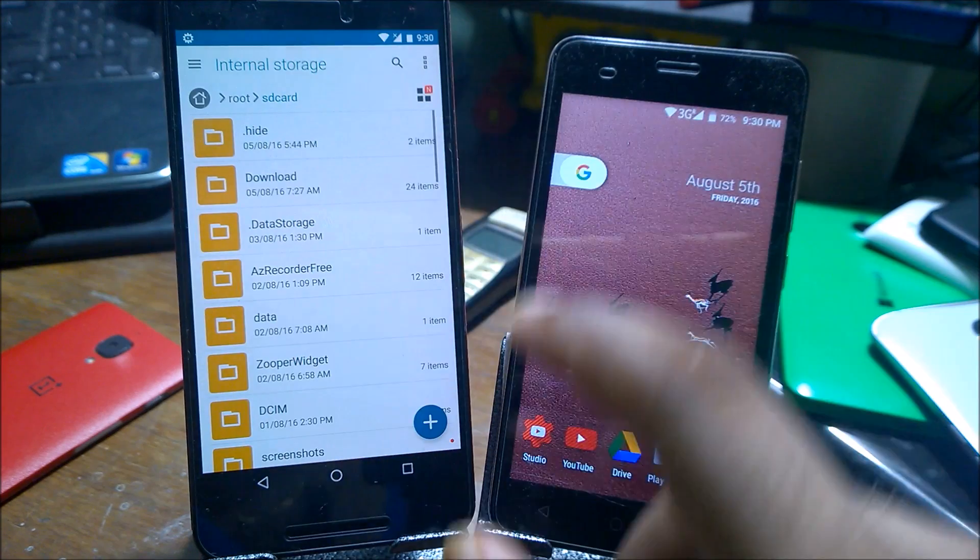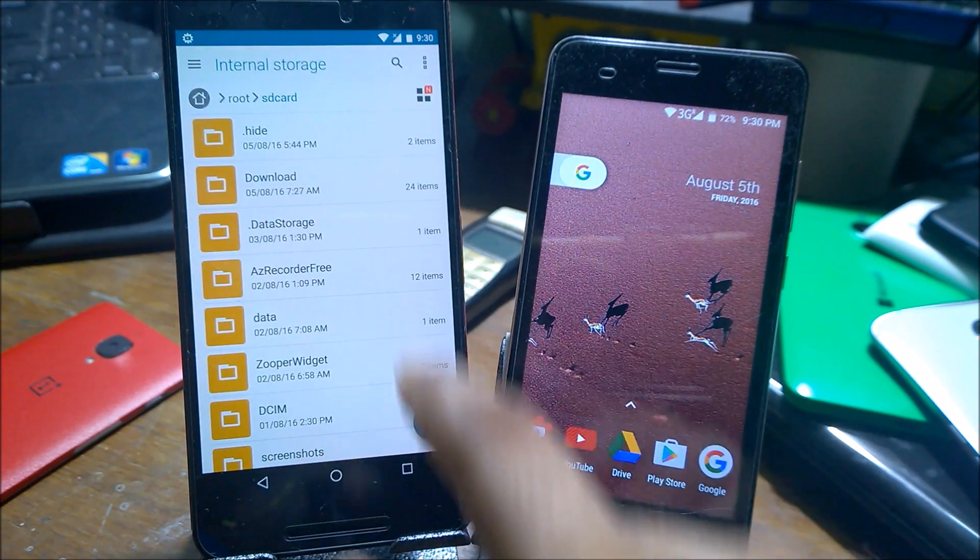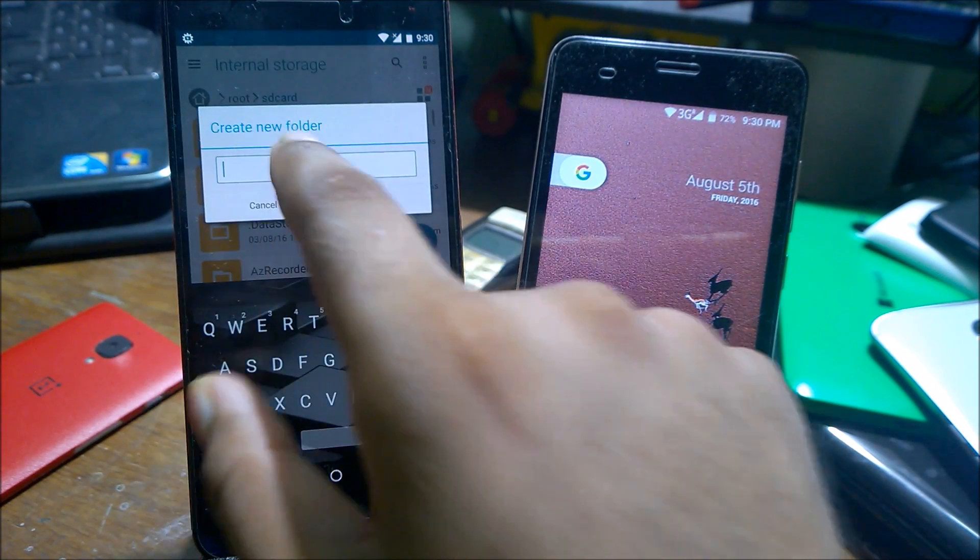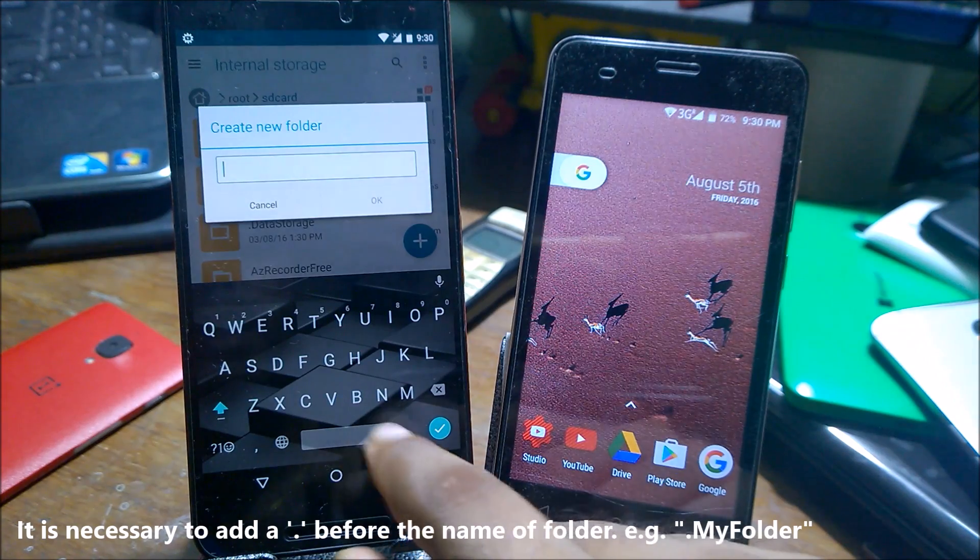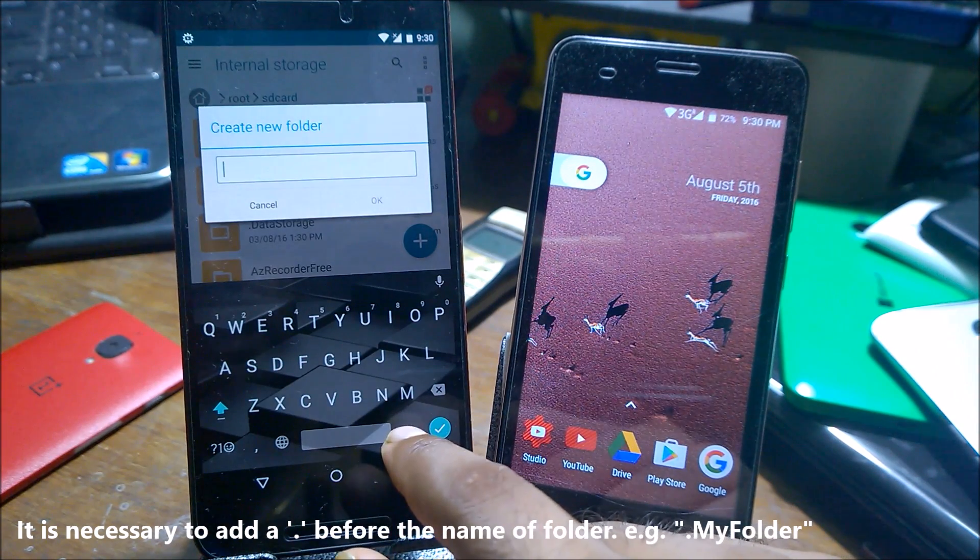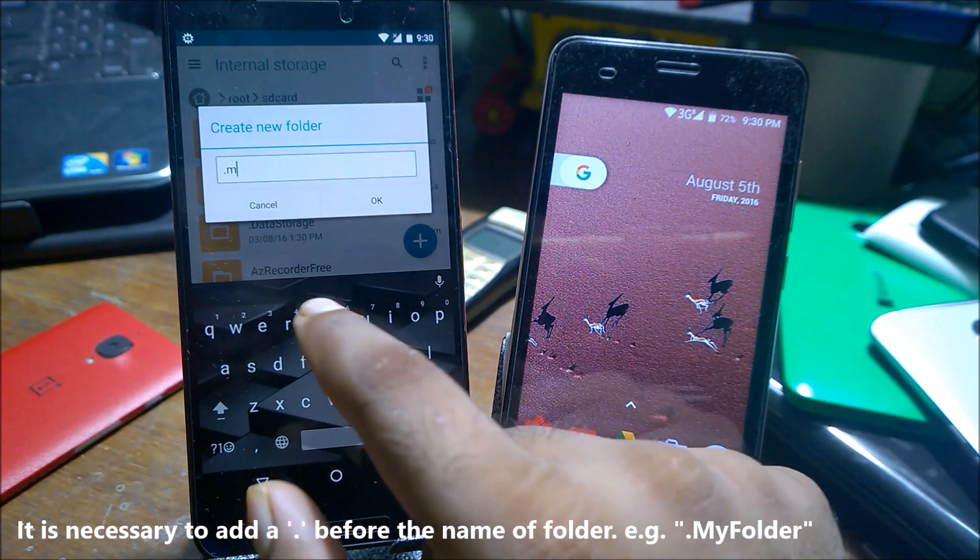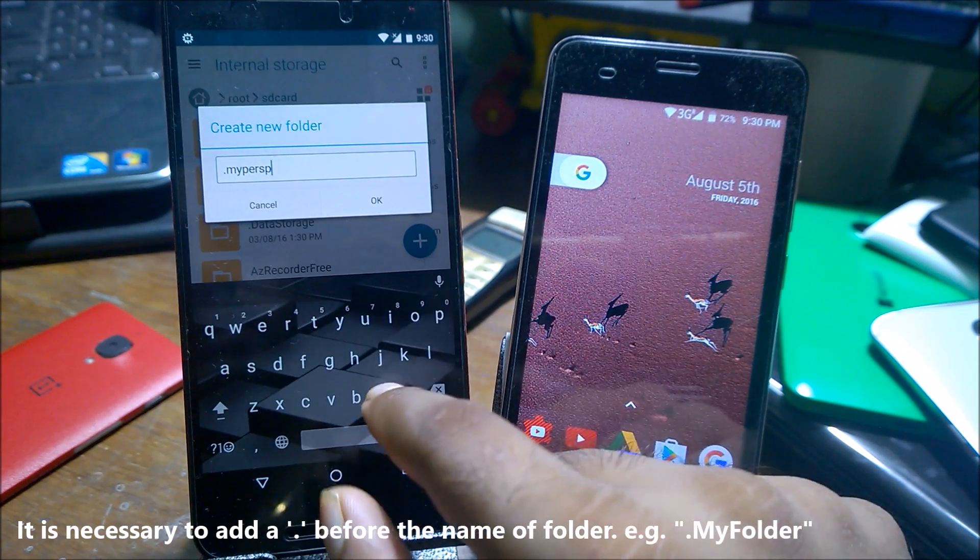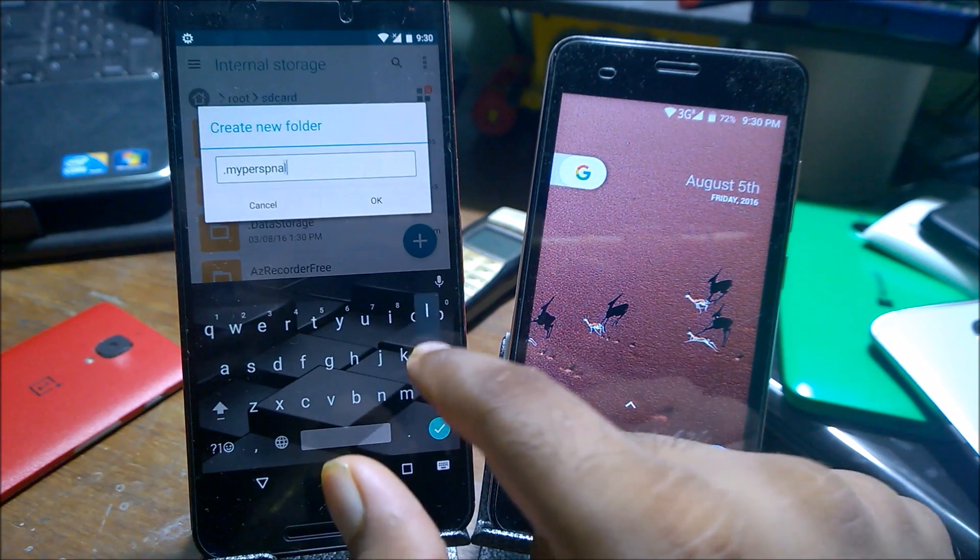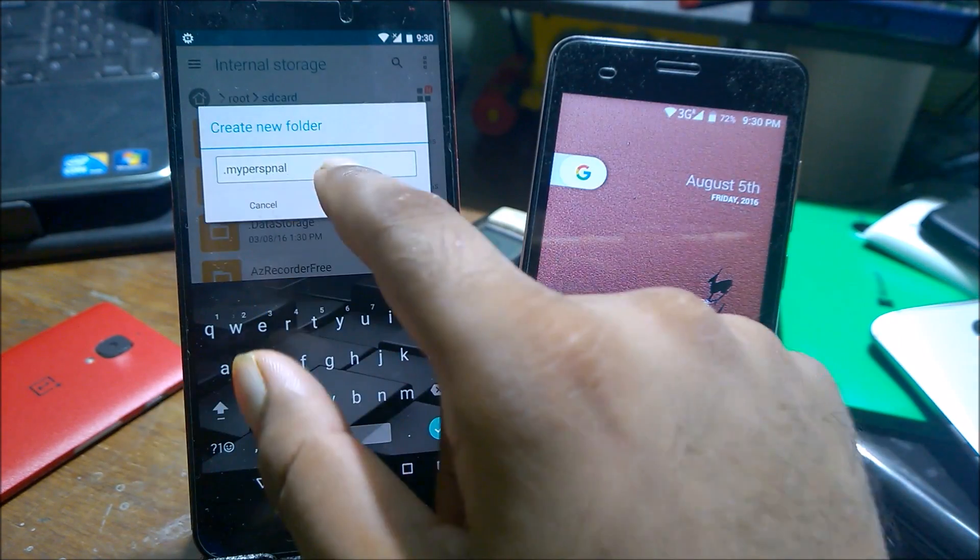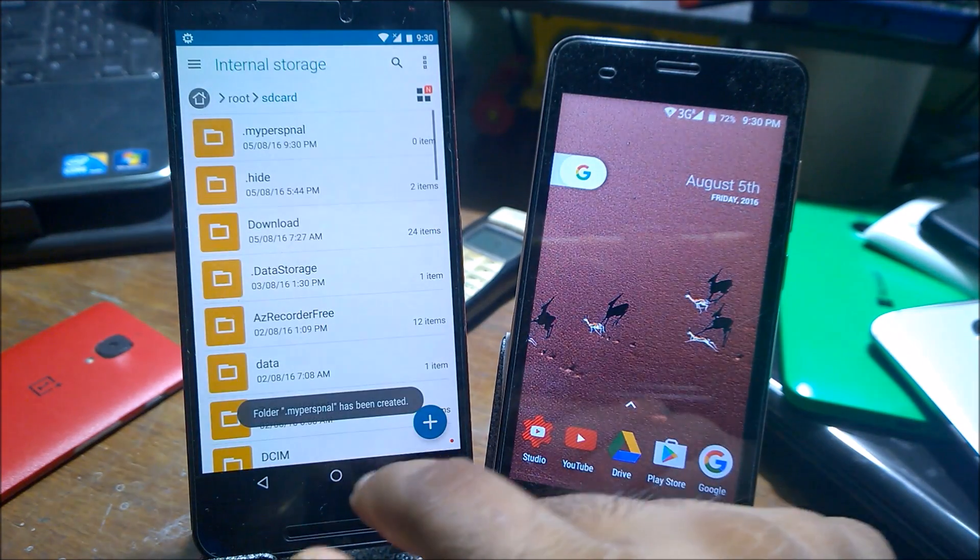I'm just going to create a new folder here. Create a new folder—make sure to add a dot here. So I'll just type 'dot my personal,' no matter whatever picture you want to hide. Just create 'my personal.'